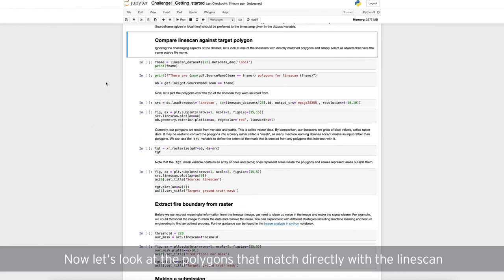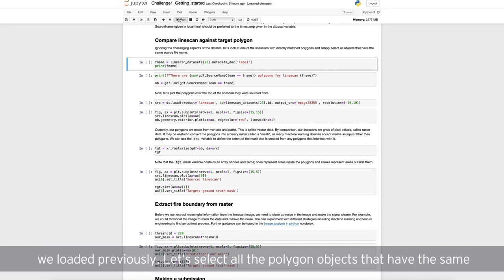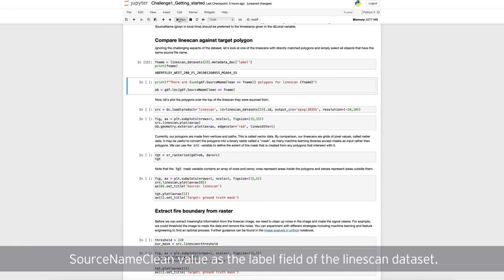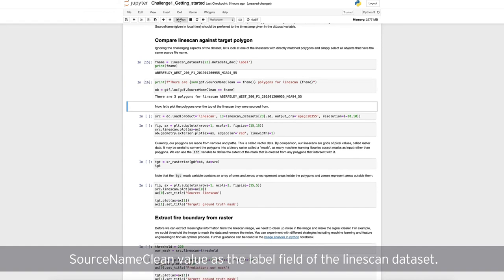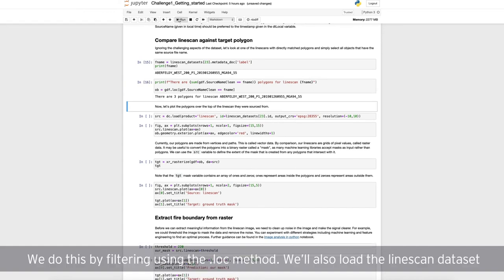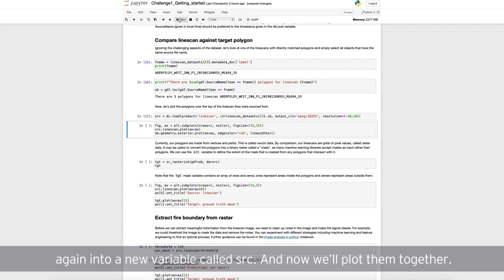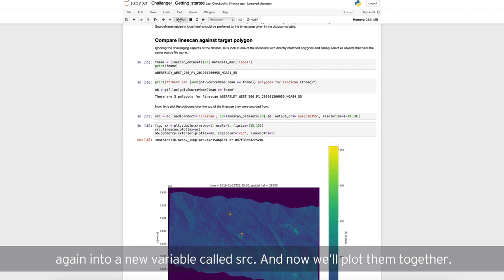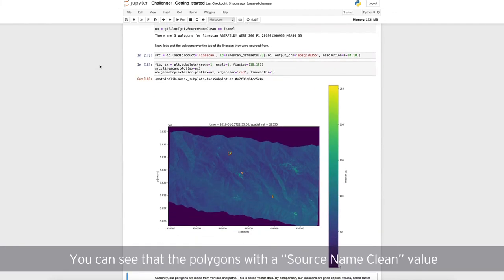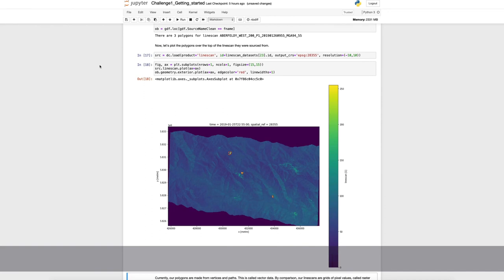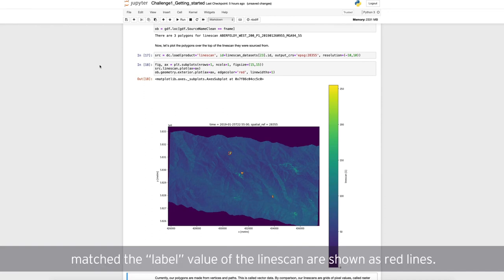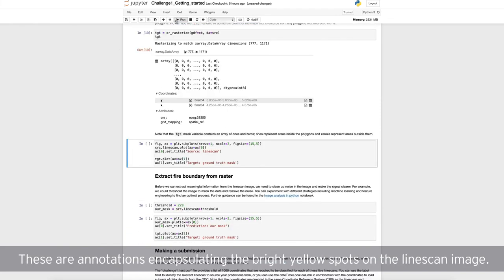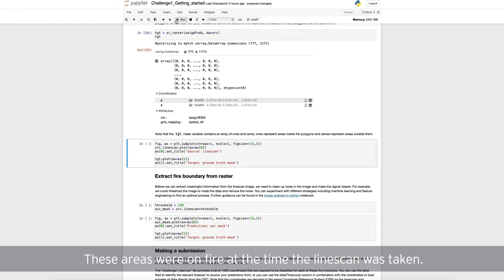Now, let's look at the polygons that match directly with the line scan we loaded previously. Let's select all the polygon objects that have the same source name clean value as the label field of the line scan data set. We do this by filtering using the .loc method. We'll also load the line scan data set again into a new variable called source, or SRC. And now, we'll plot them together. You can see that the polygons with a source name clean value that matched the label value of the line scan are shown as red lines. These are annotations encapsulating the bright yellow spots on the line scan image. These areas were on fire at the time the line scan was taken.